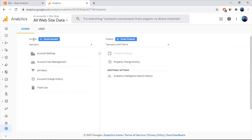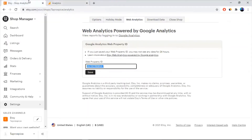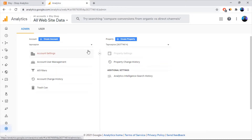First of all, you need to have a Google Analytics account and an Etsy shop. If you don't have a Google Analytics account, you can just follow the link that I have put in the description of the video and follow the guides to create a Google Analytics account for yourself.